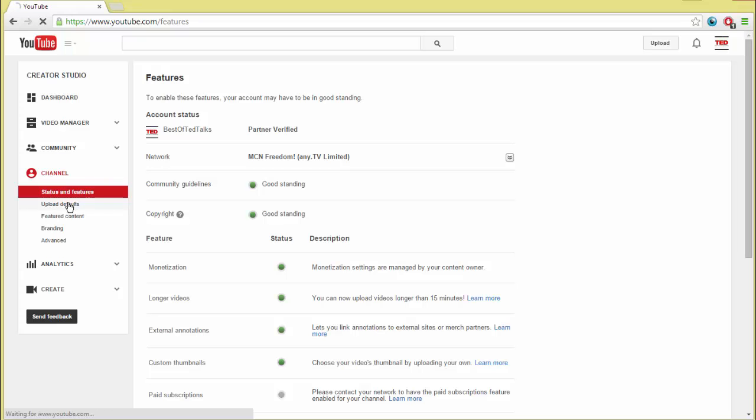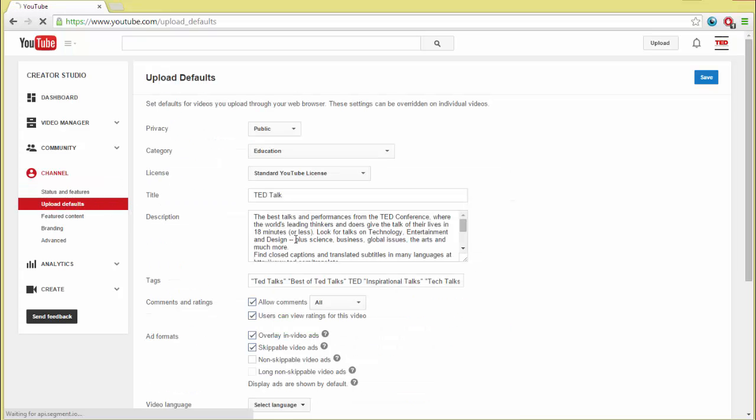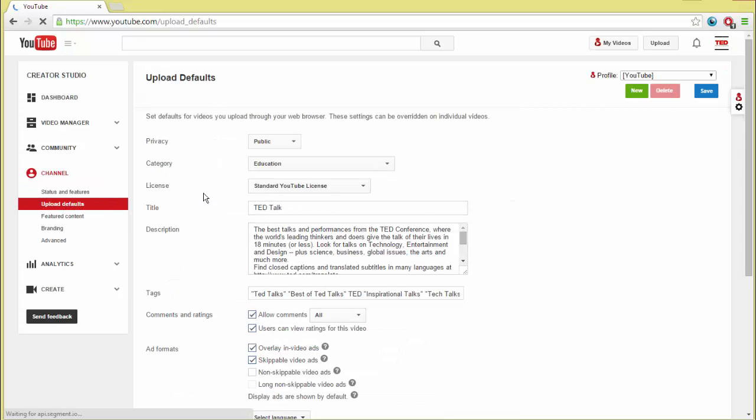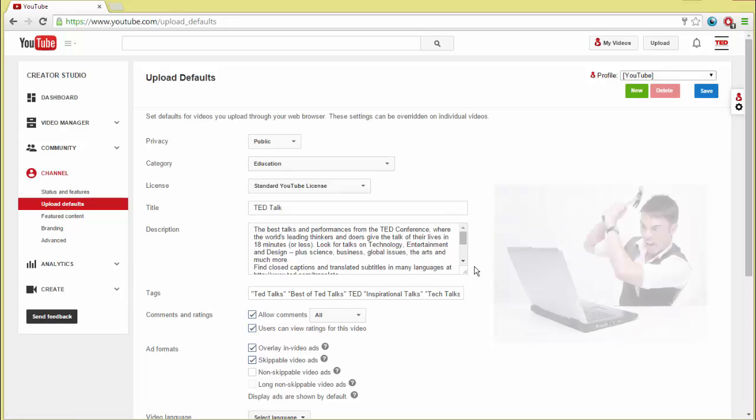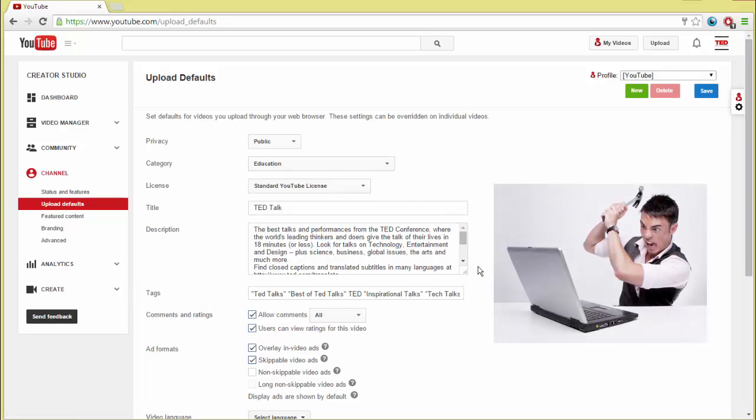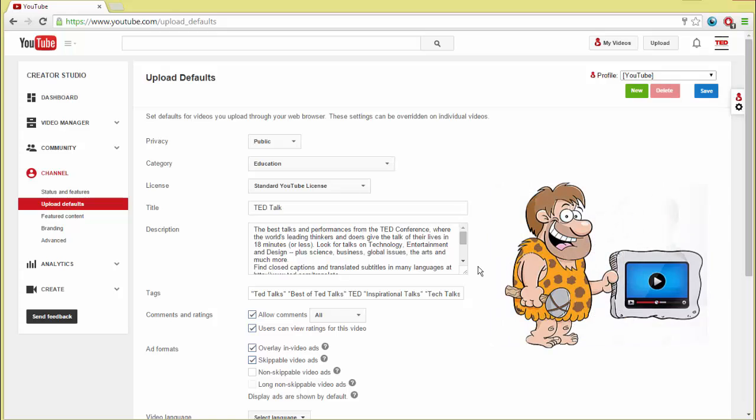One major drawback of this feature is that you can only have a single set of defaults. If you create multiple types of videos on your channel, this can cause some headaches and force you to go back to the dark ages of copying and pasting settings from your other videos.